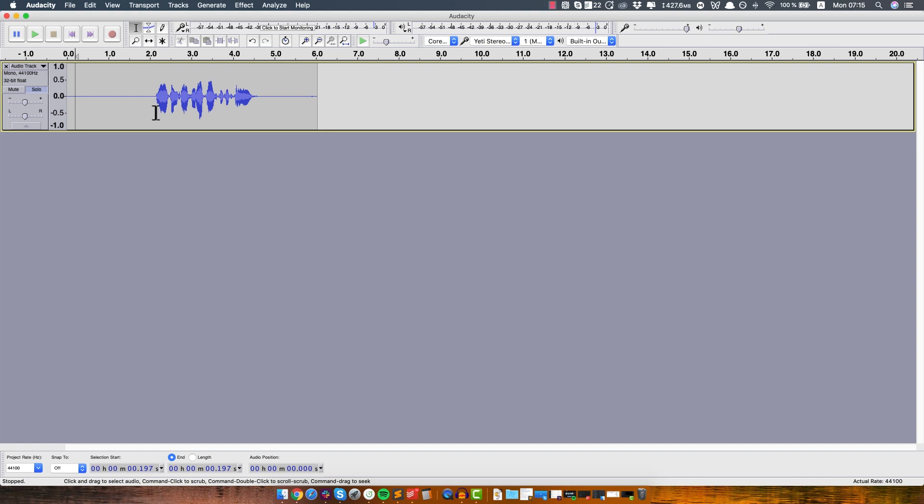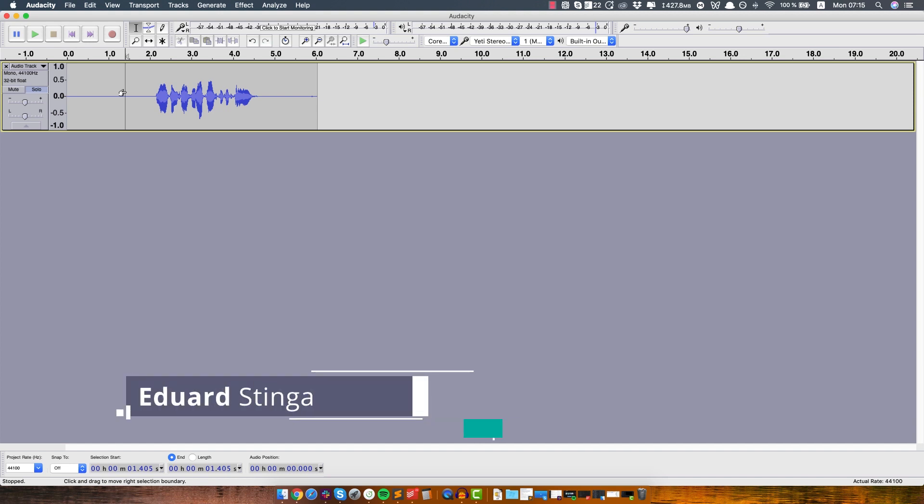So yeah, I hope you enjoyed this tutorial, be sure to hit the like button and subscribe to this channel for more videos and super important, please share this video with someone that needs it. Because an easy fix like this is just gonna make your videos 10 times better. Alright, this was Eduard Stinger from Videoplasty, I hope you enjoyed it and I'll see you soon.